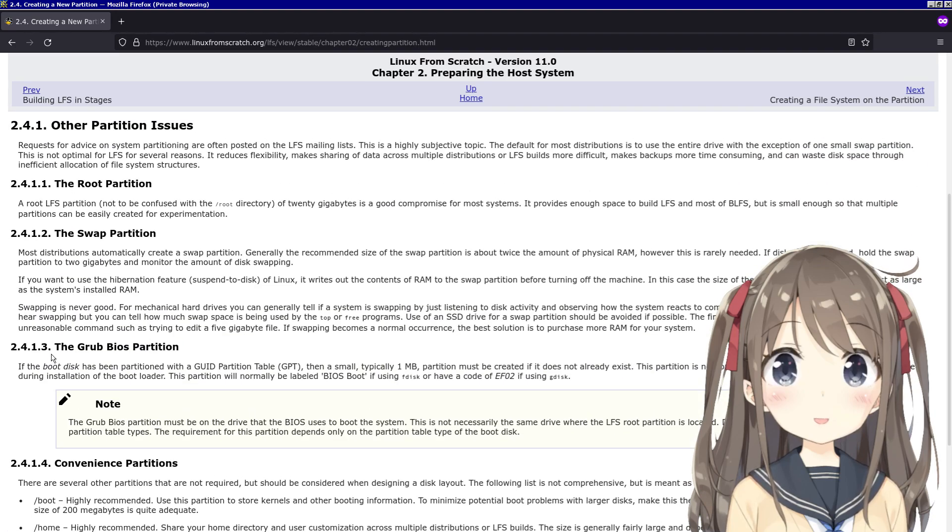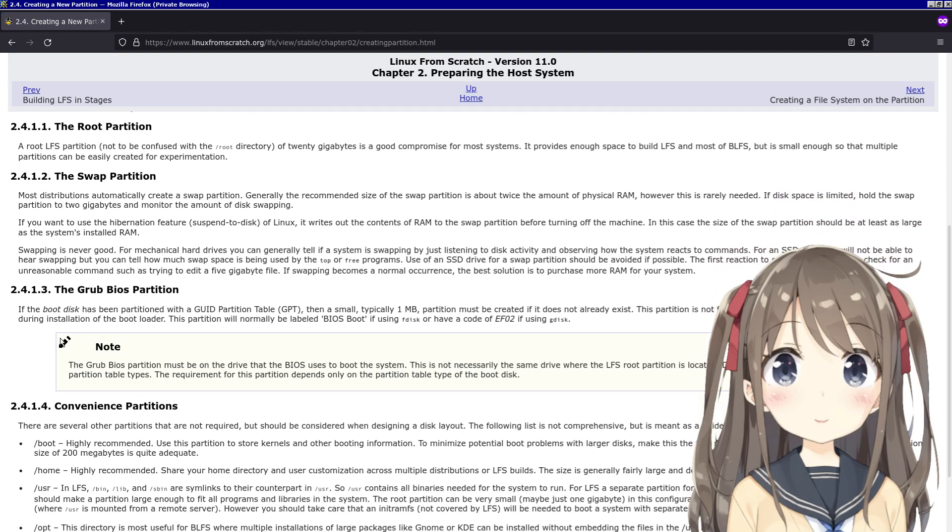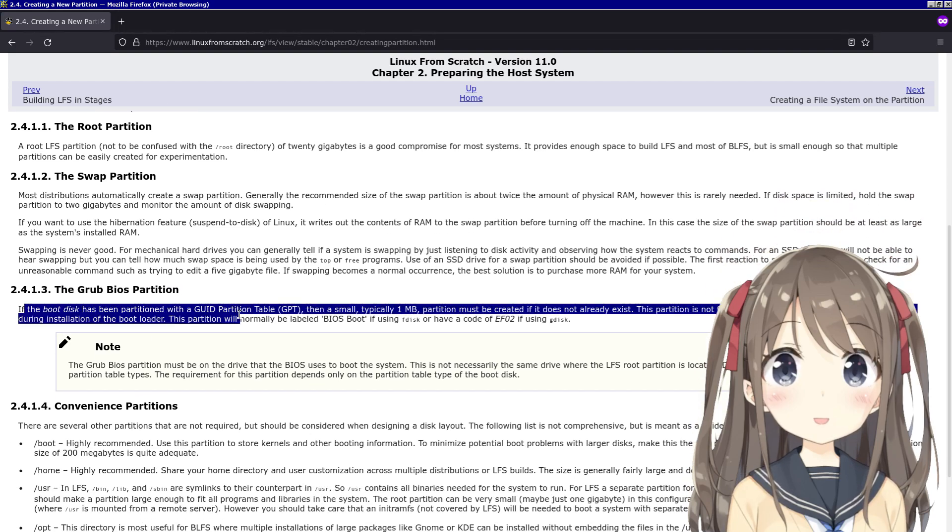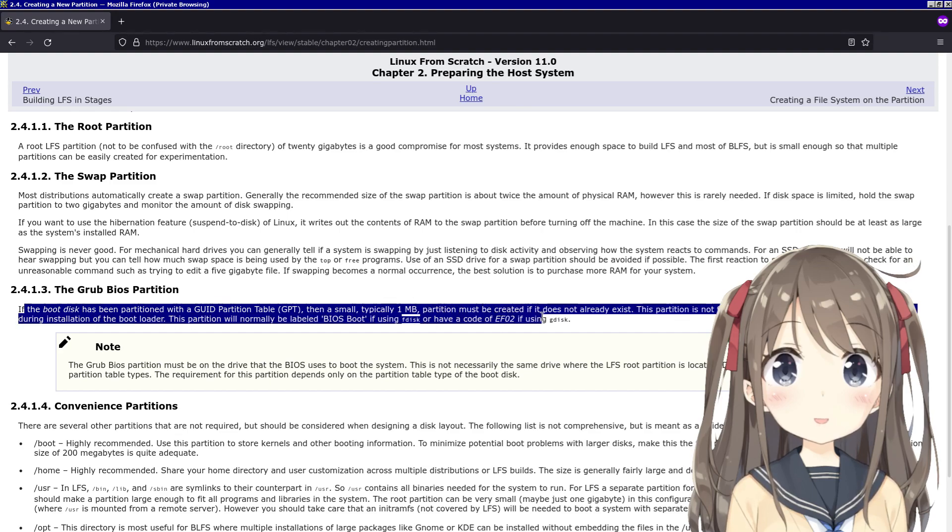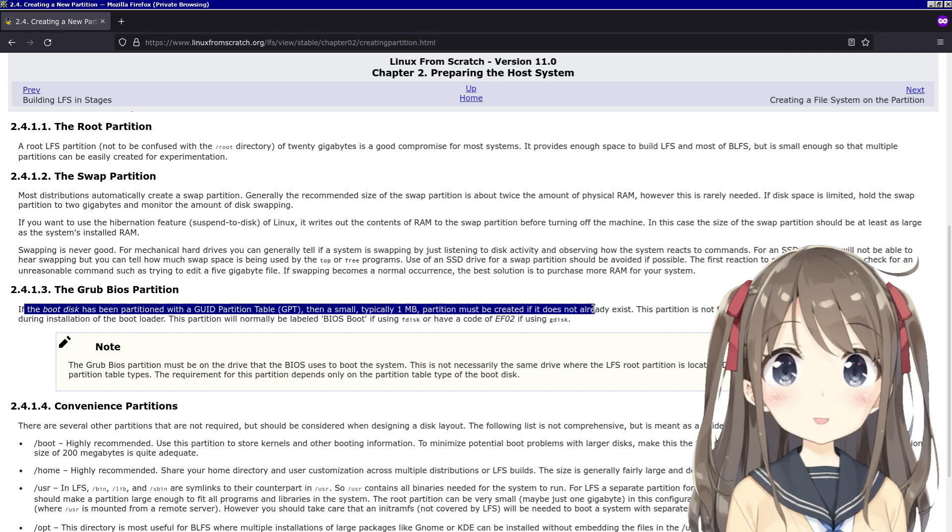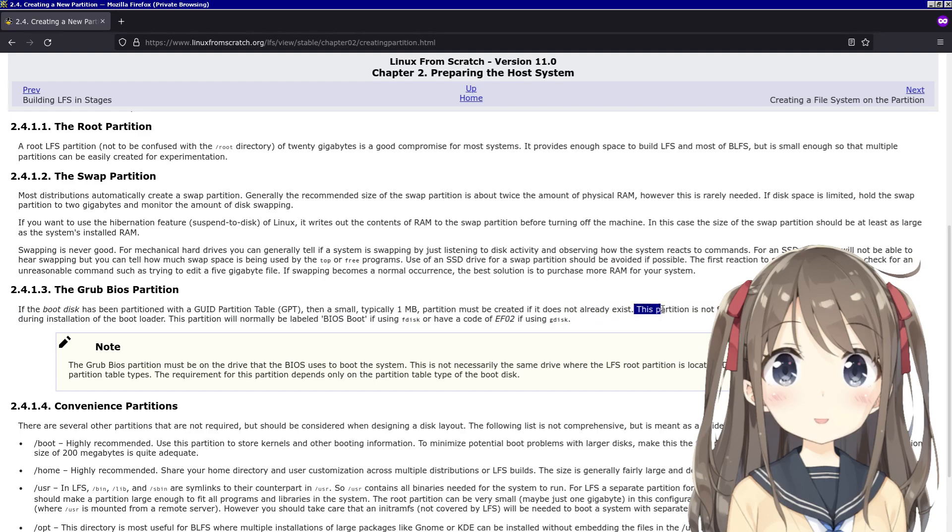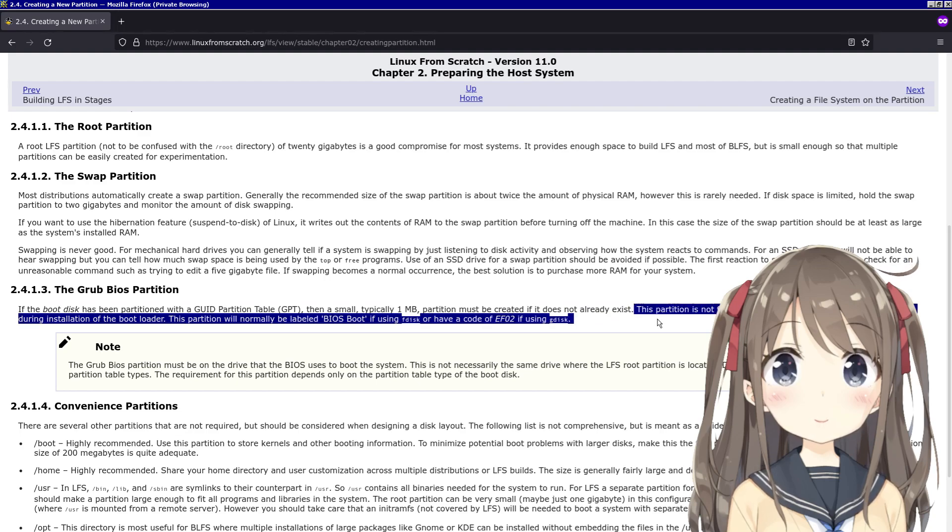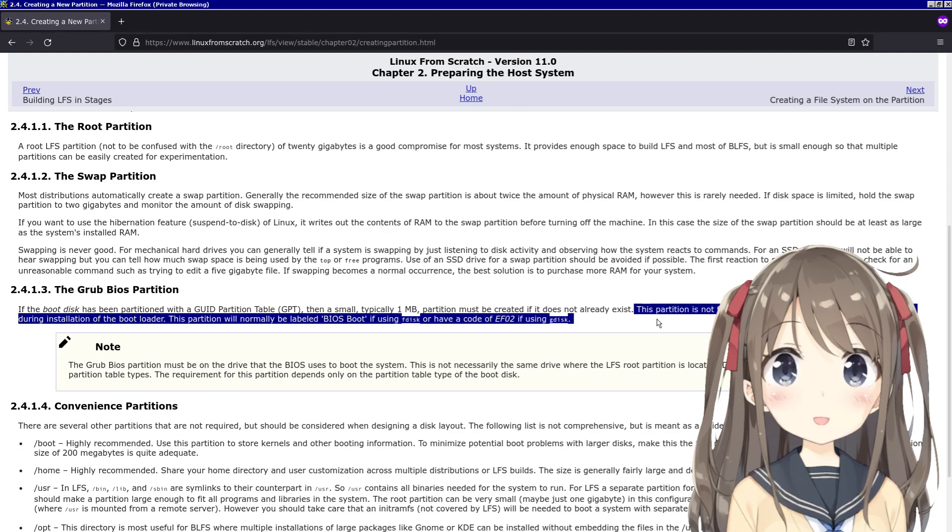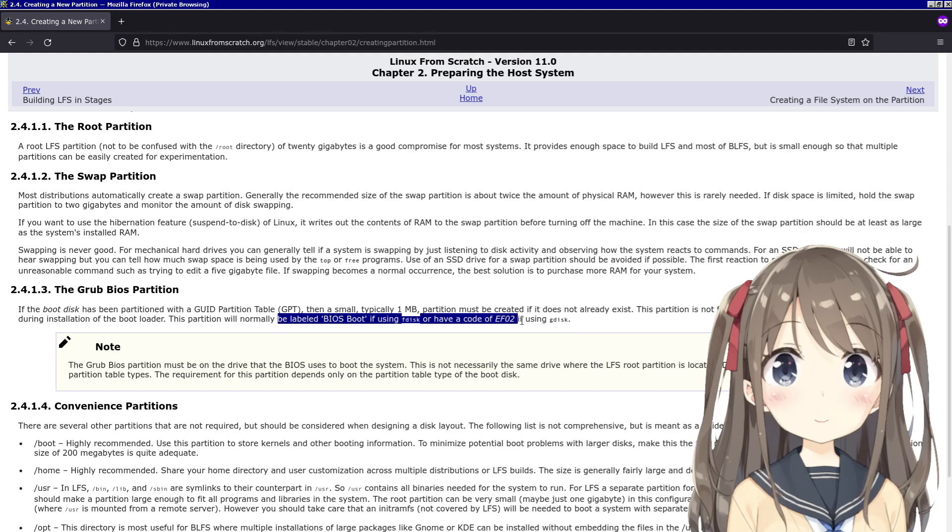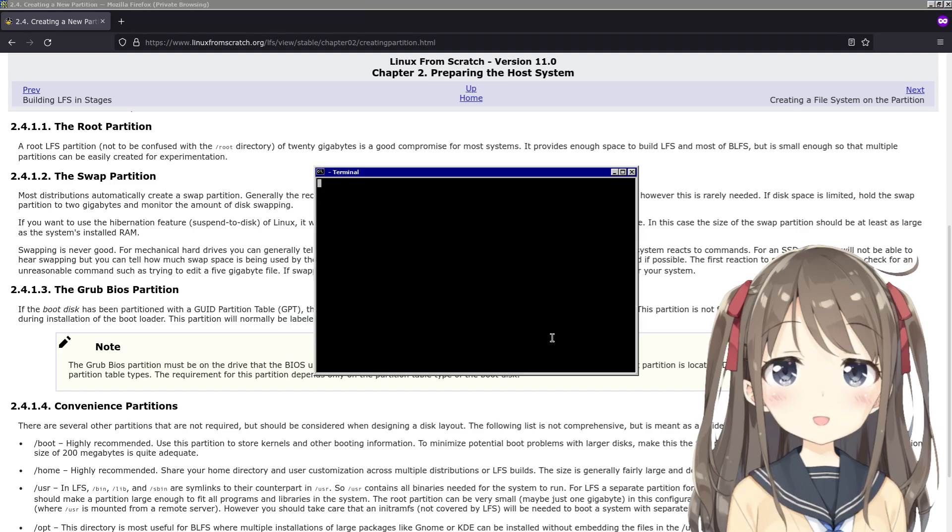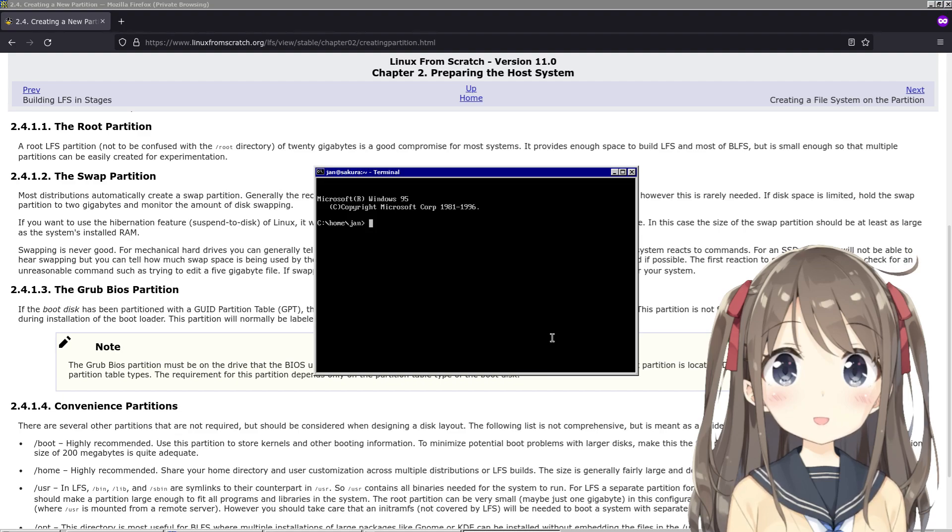GRUB BIOS partition - oh, we need a BIOS partition, that's cool. If the boot disk has been partitioned with a GUID partition table, then a small, typically one megabyte partition must be created if it does not already exist. This partition is not formatted but must be available for GRUB to use during installation of the bootloader. This partition will normally be labeled as the BIOS boot. EF02, so I need to create a GRUB partition.